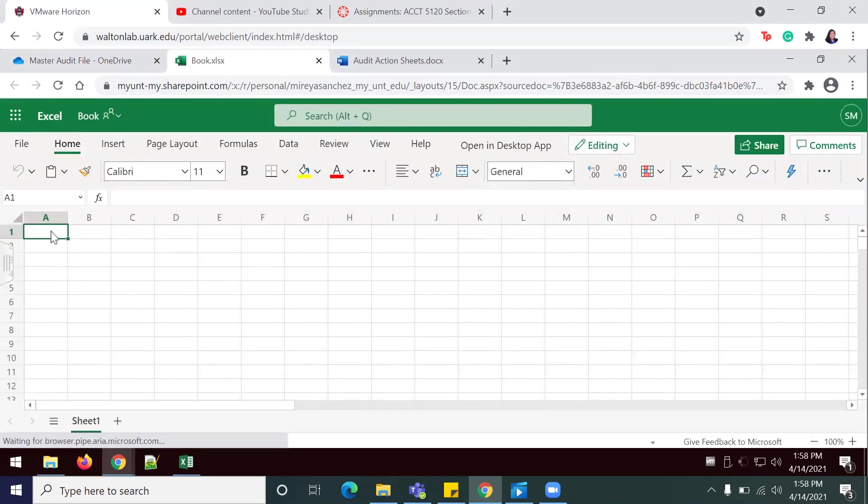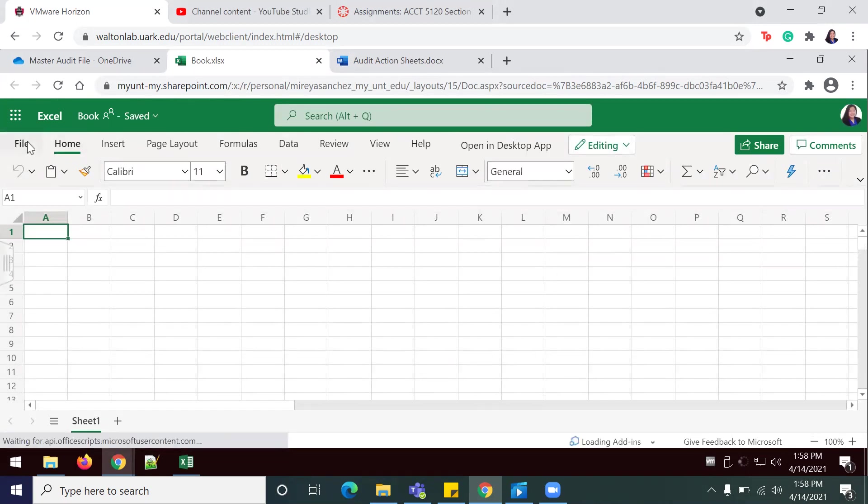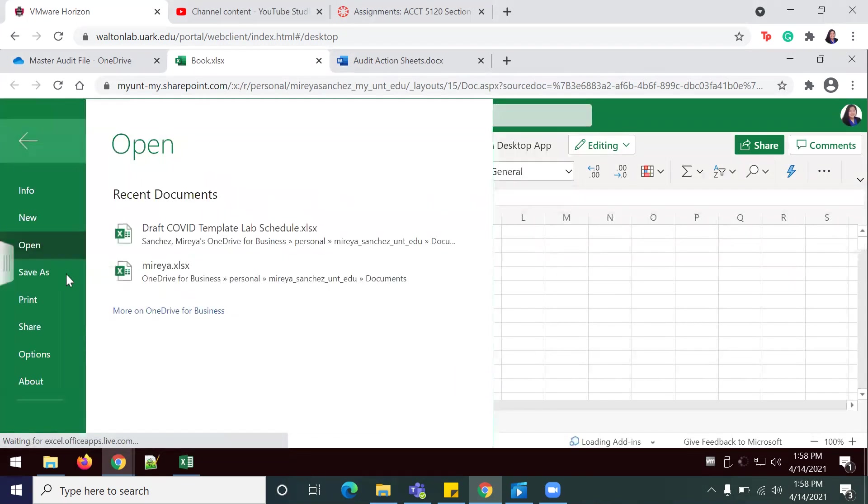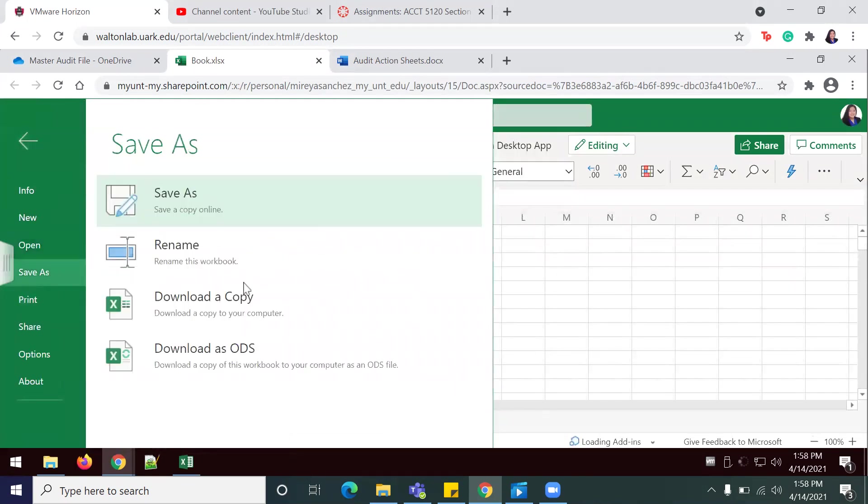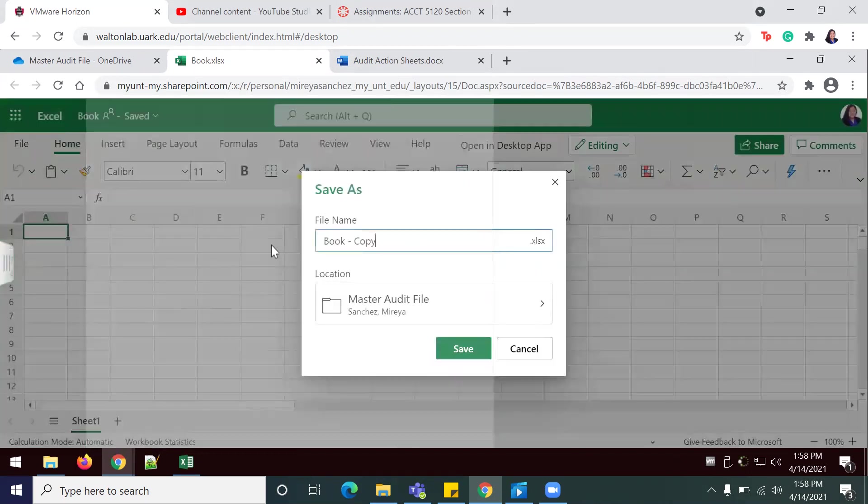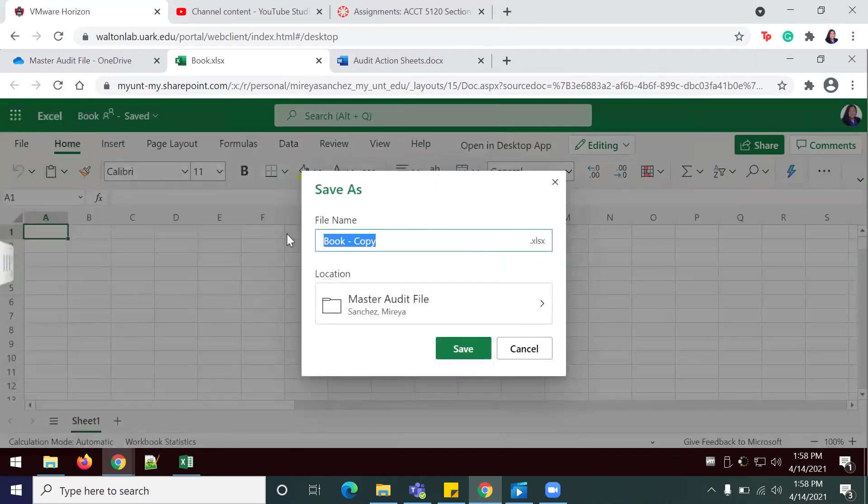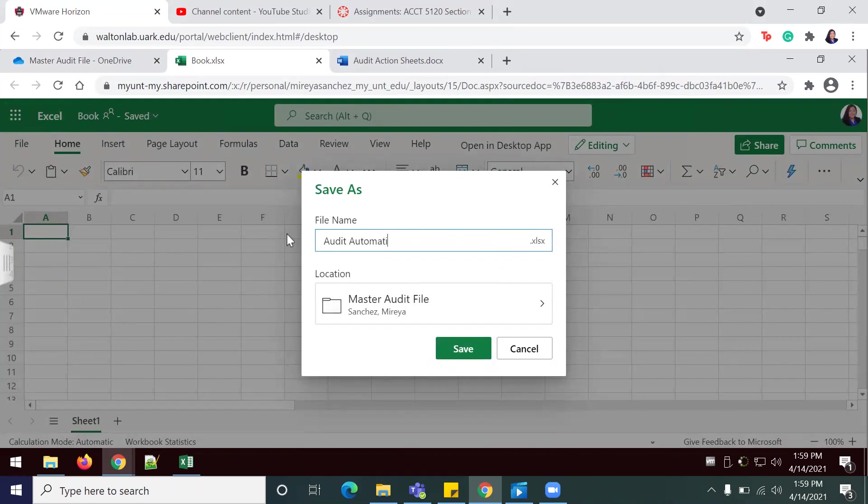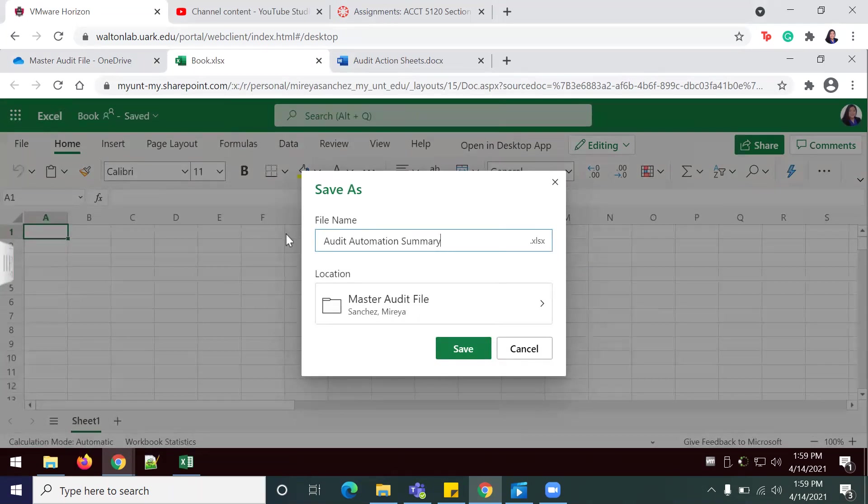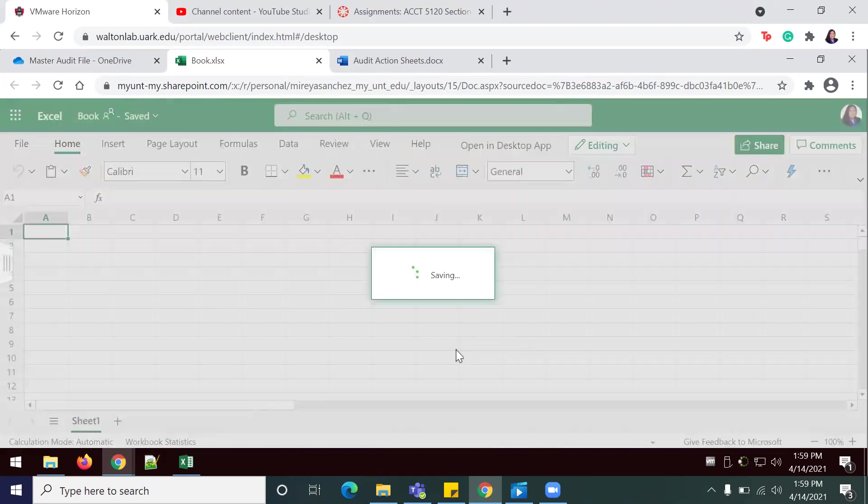I'll save as once again, and we're going to call it... you can see it's saving under the master auto file.